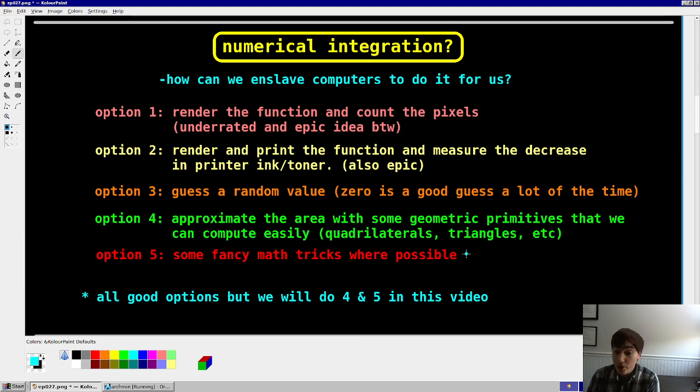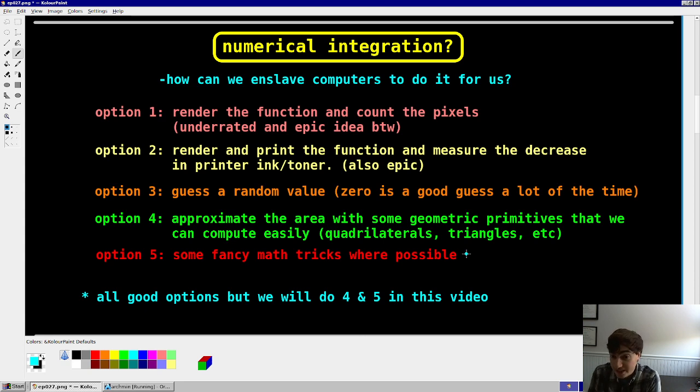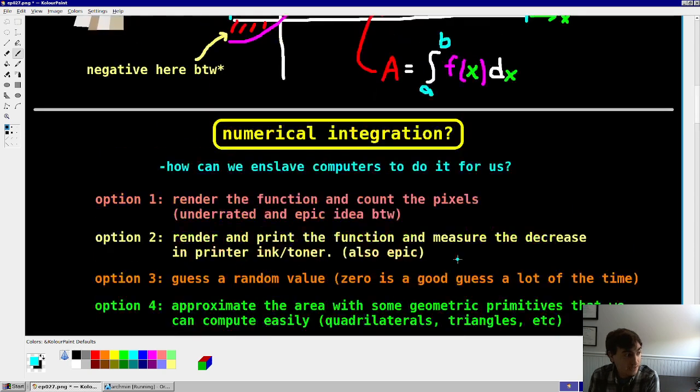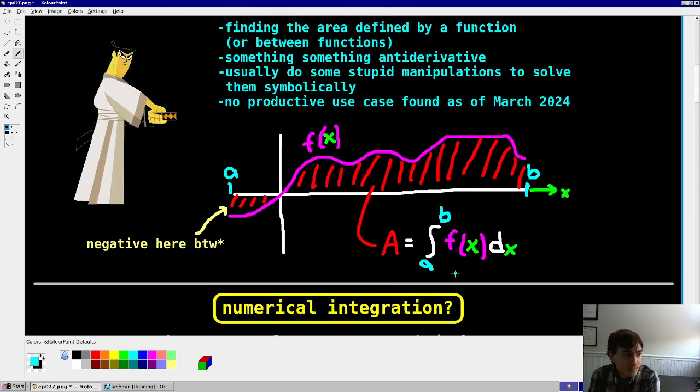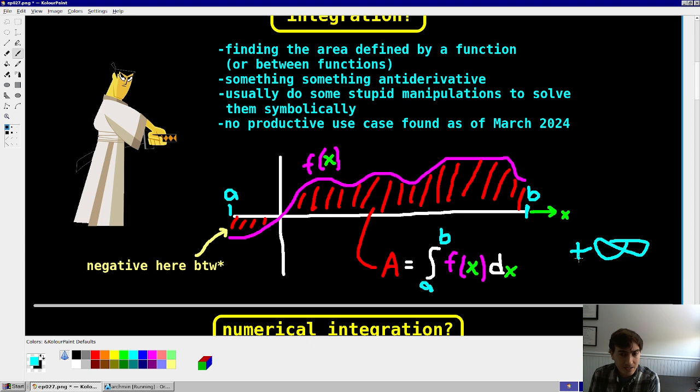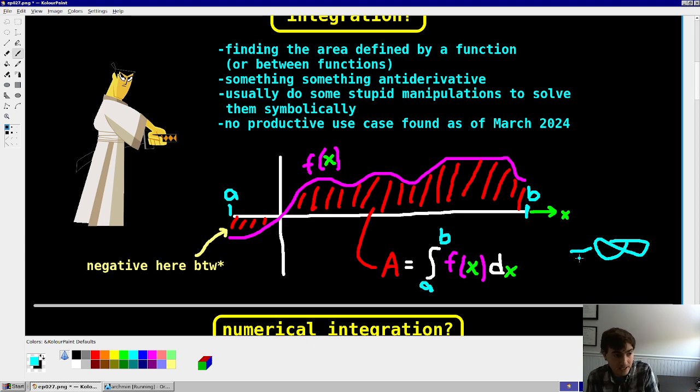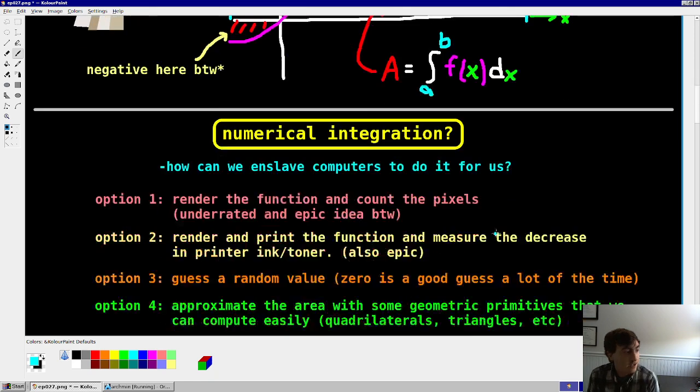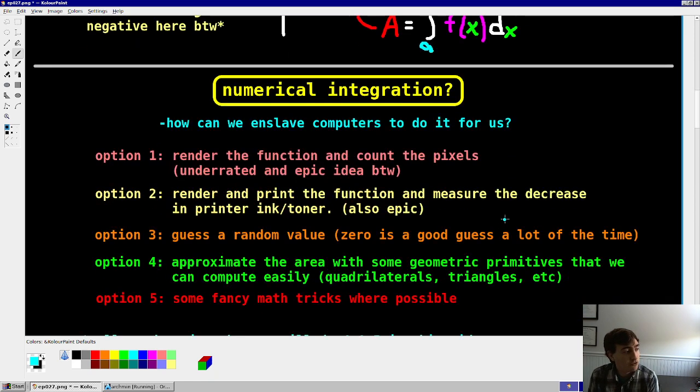I would do that, my printer's broken, though, unfortunately. Option three, we could just guess. Honestly, zero is a pretty good guess if you ask me, right? Area could be negative infinity, or it could be positive infinity. Zero is dead center, right? So not a bad guess if you ask me. So just return zero, that's fine.